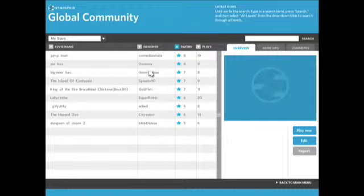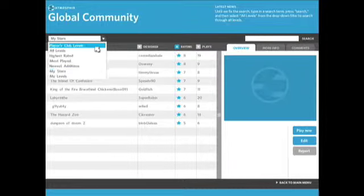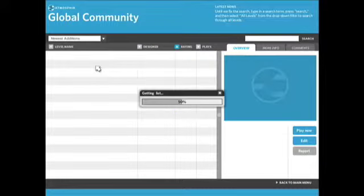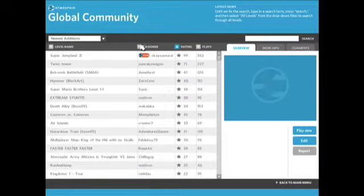So for example, if I want to find all the different levels that I've starred before, I can check this out and it'll take me to that section. I'm going to go back to newest additions though for now. And it's going to load up that list again.